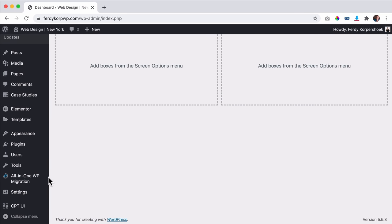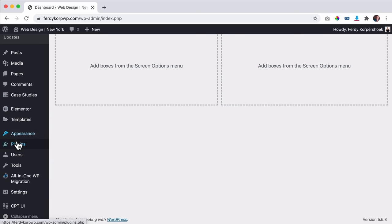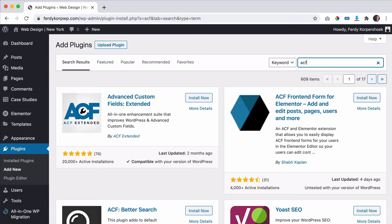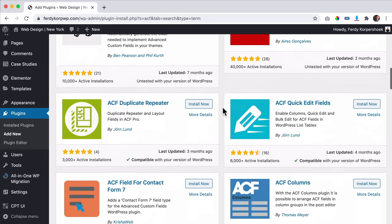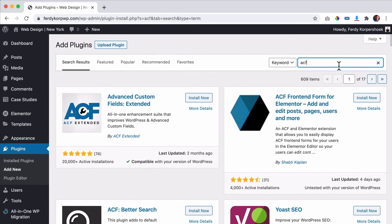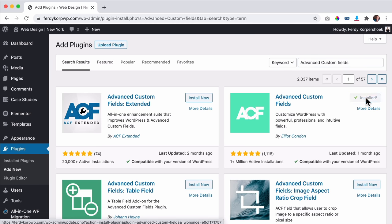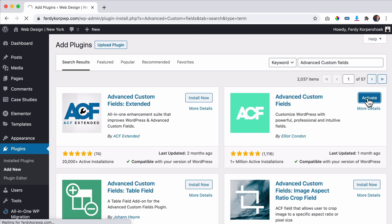Now I go to the dashboard where we have our case studies. I want to add another plugin — I go to Plugins, Add New, and search for 'ACF' — Advanced Custom Fields. It has more than a million installations. I click Install Now. With this plugin, we can add extra information fields to our case studies. I click Activate.